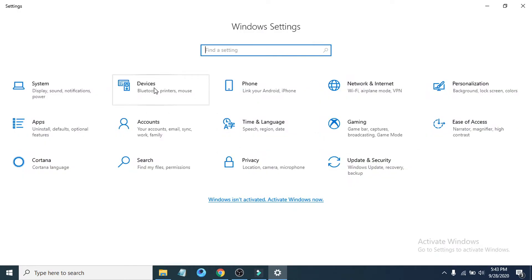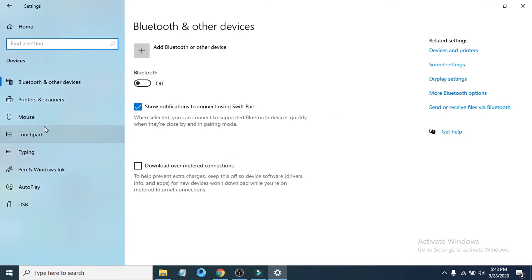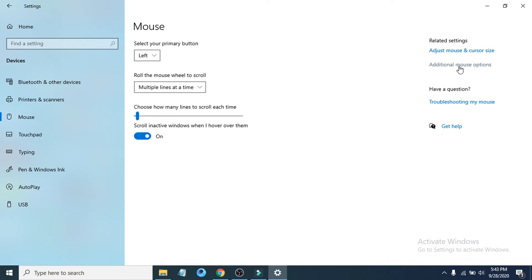After opening the settings, click on the devices option, then you have to go to the mouse option on the left here. And then you can see there's an additional mouse option here on the right, click on additional mouse option.